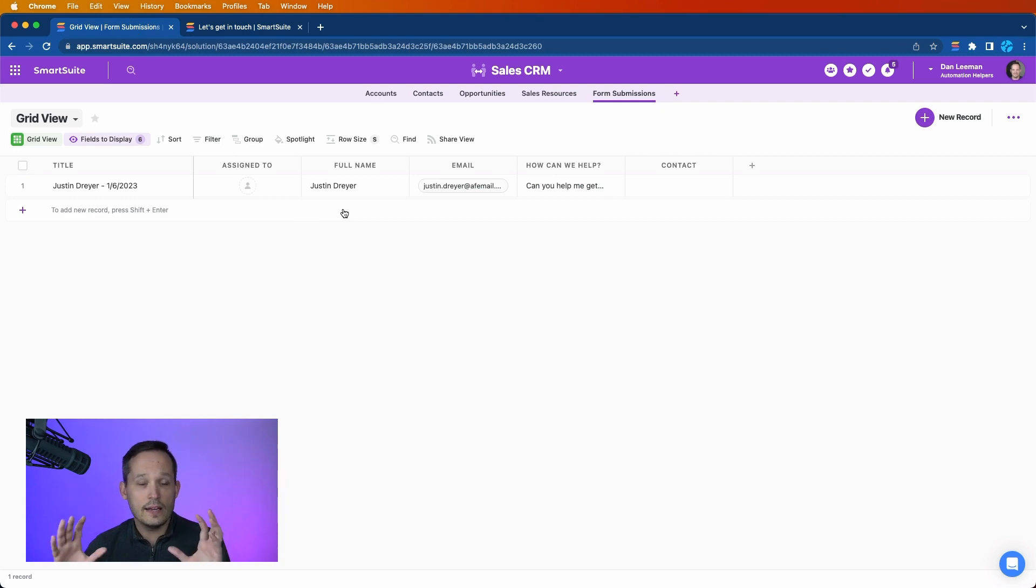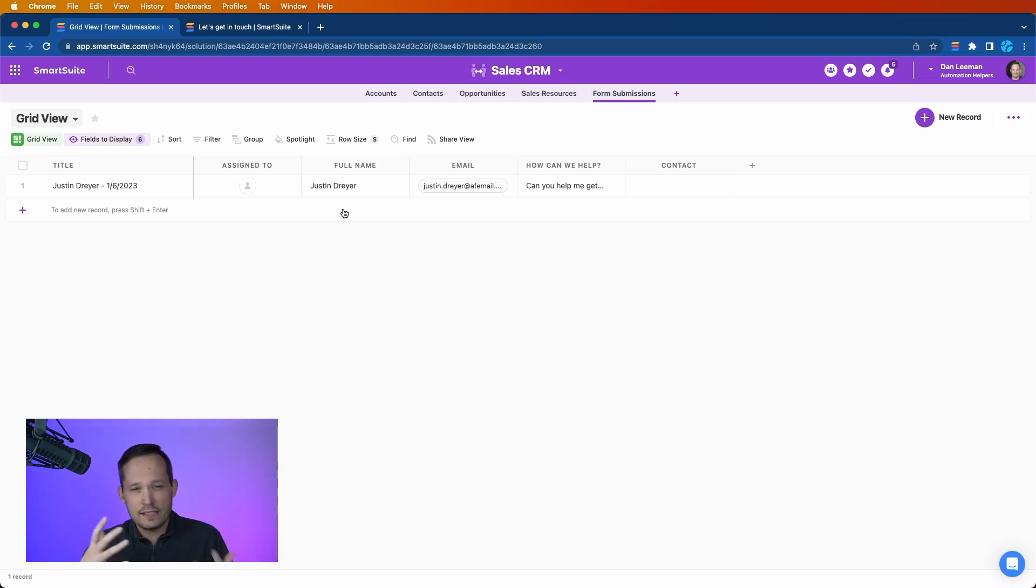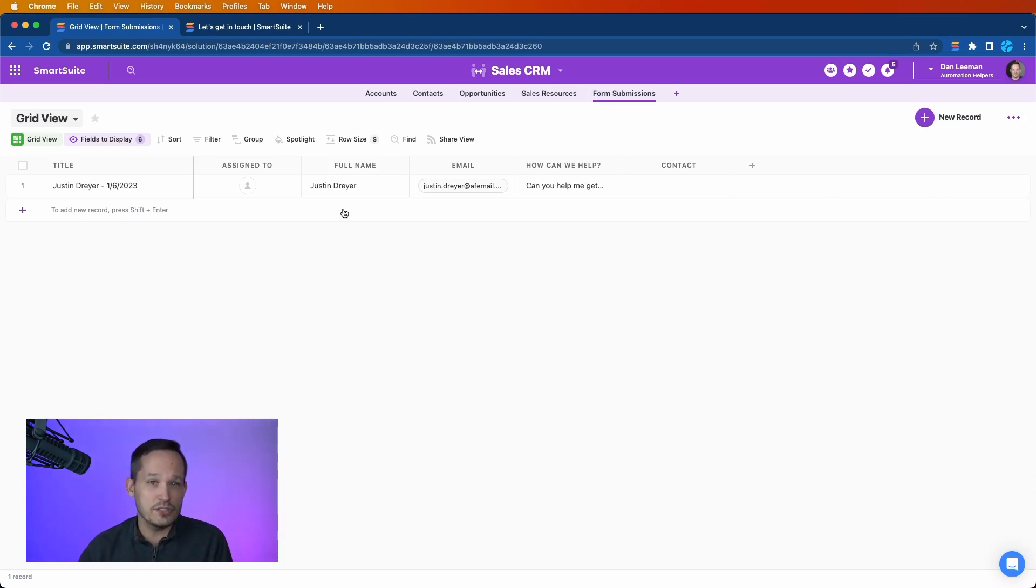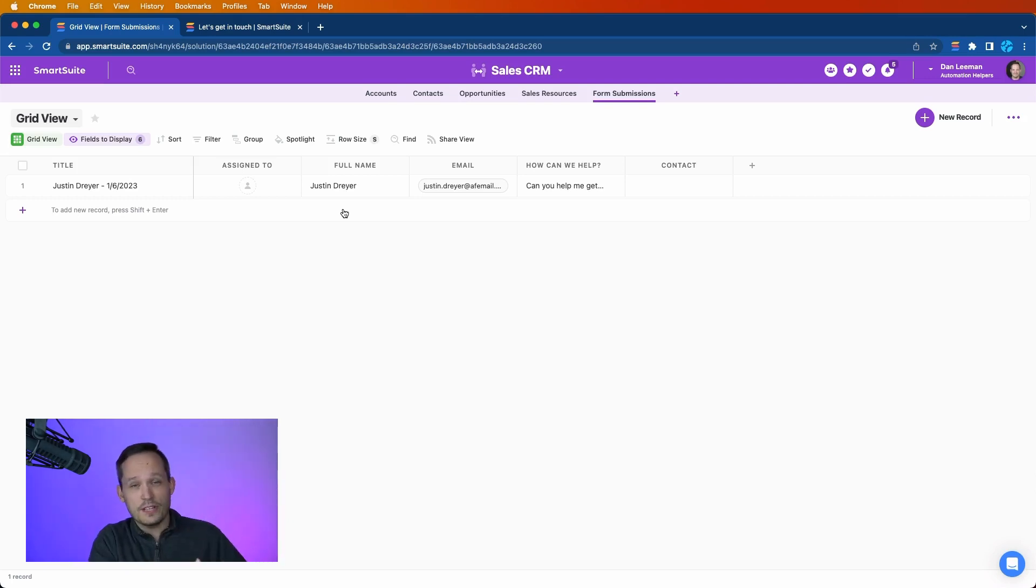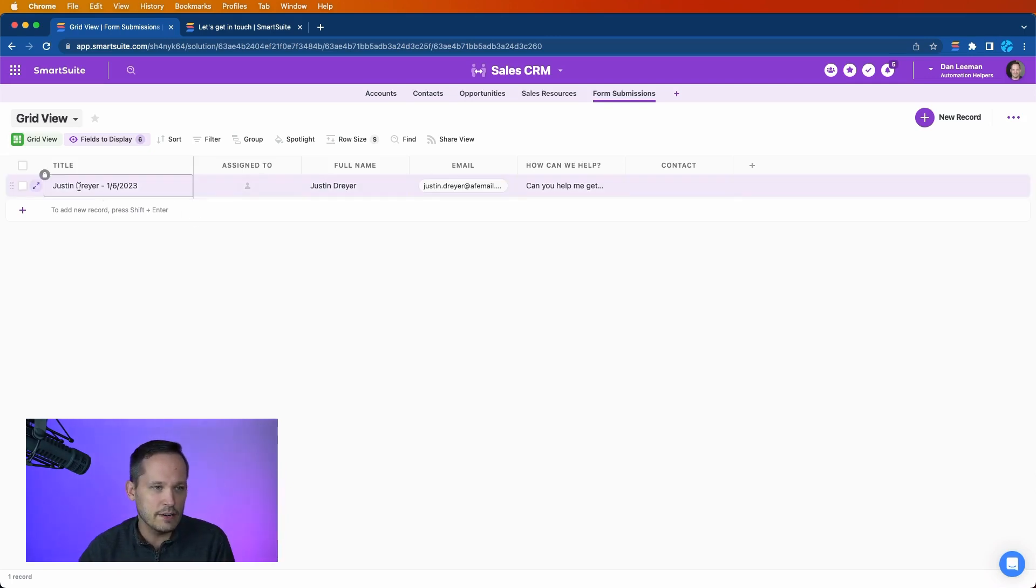Now I do encourage you to be patient with the next step, because as the automation runs, the find record step takes a little bit longer than some other automations because it's essentially parsing through the records in the system to find it based off of that criteria. So sometimes it can take a minute here to be able to find that information.